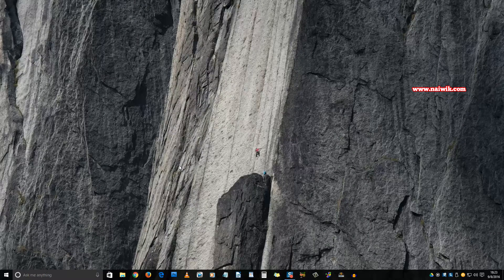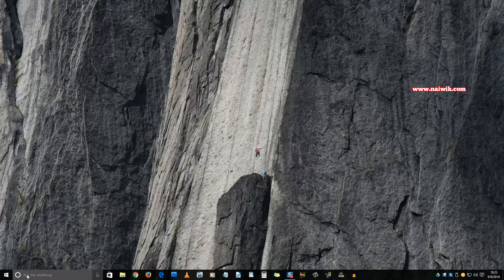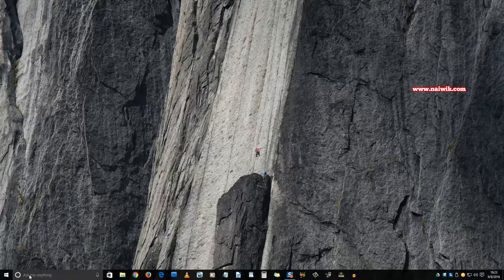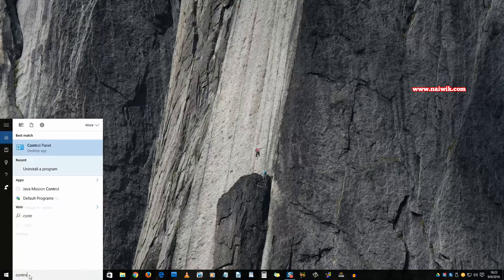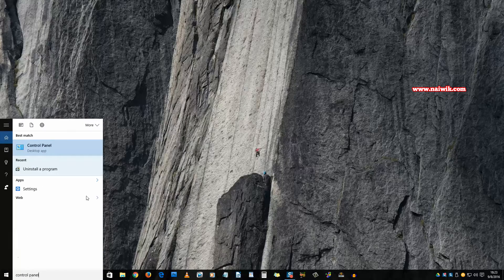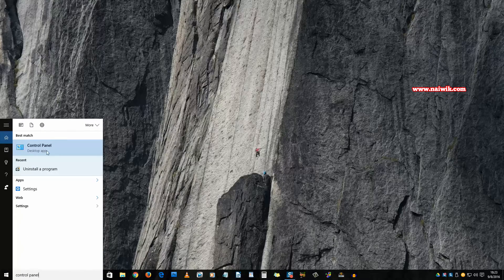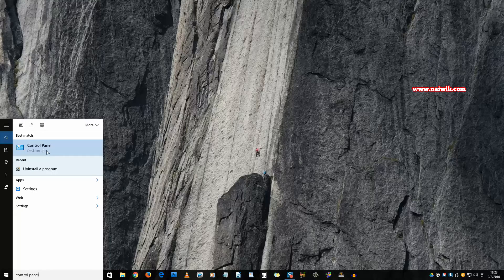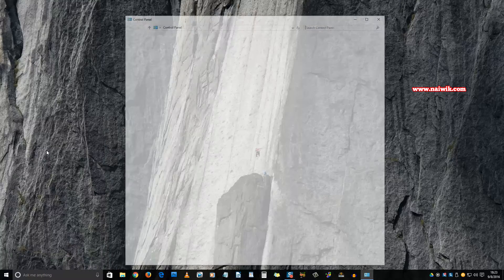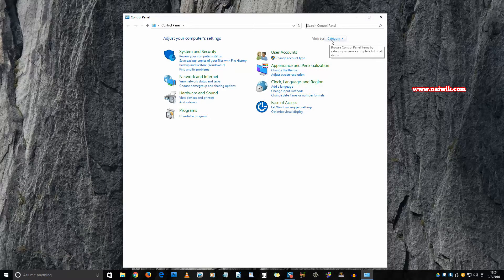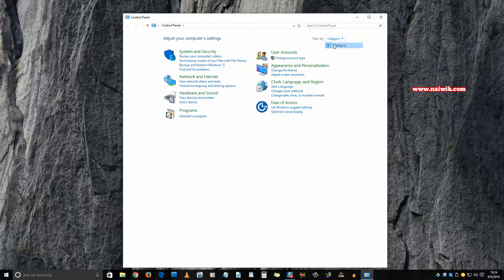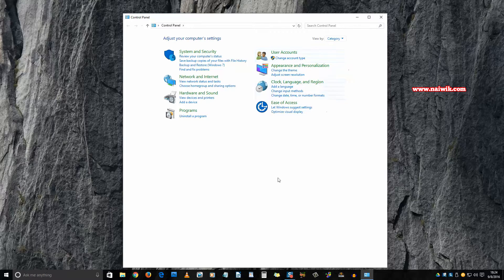To enable Internet Explorer, go to the search box and type Control Panel, and here is the Control Panel desktop app. Click on that. You should select the view by as Category. Once you have selected the view by Category, under Programs there is an option called Uninstall a program. Click on that.